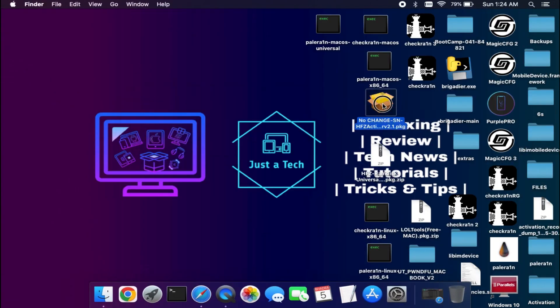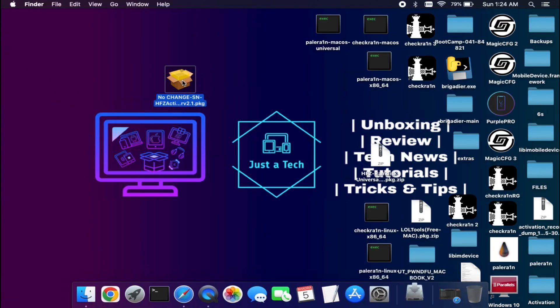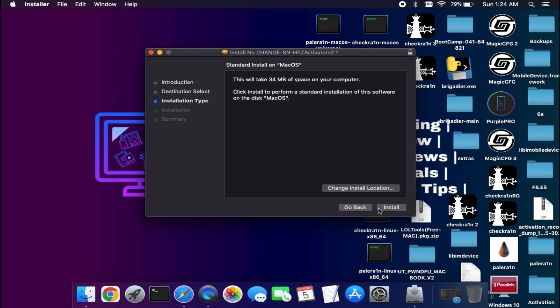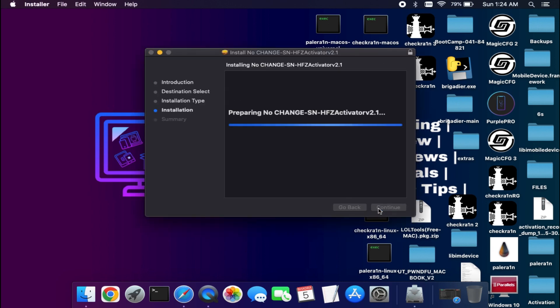After the download completes, extract the zip file. You will get this package file to install. Simply install it on your system.